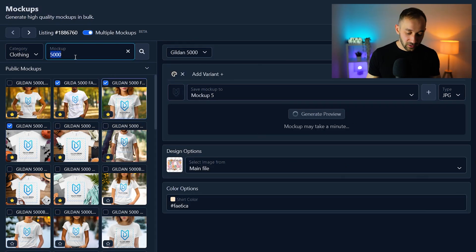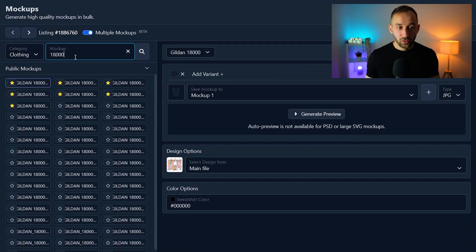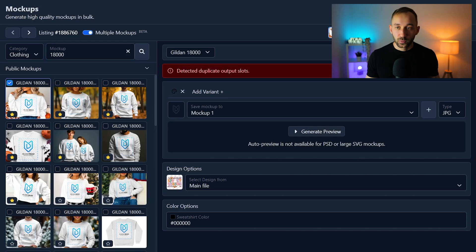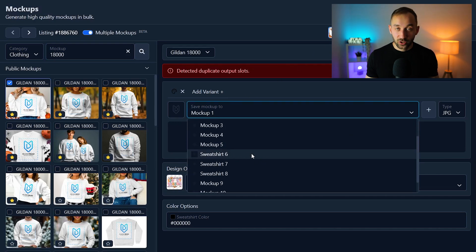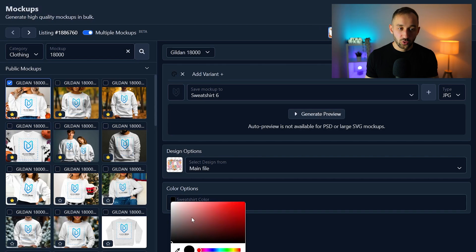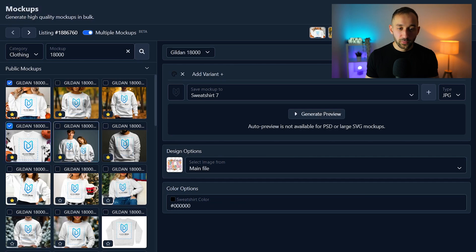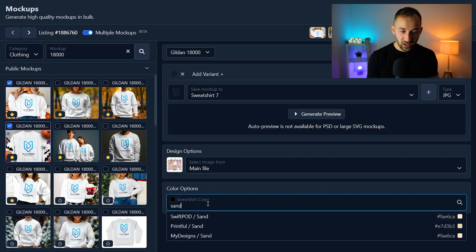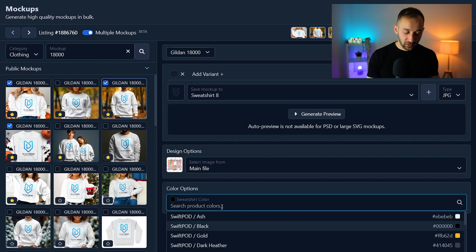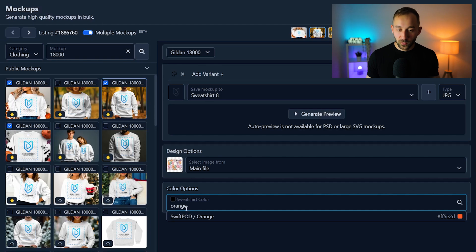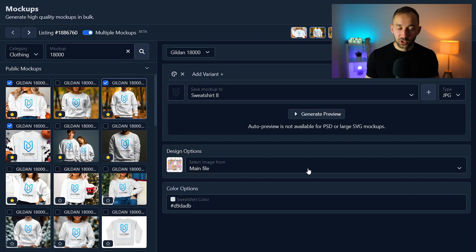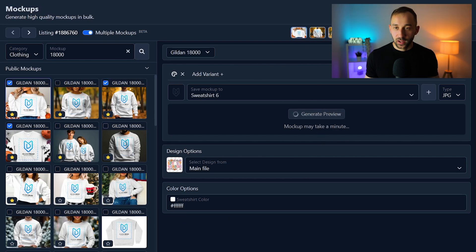While the previews are loading, I'm going to switch to the Gildan 1800 — the other product I want to sell in the same listing. Let's select a few mockups for this one — I like this flat Halloween-themed mockup. Change the output slot to the first sweatshirt slot — that's why I renamed them earlier to make this step easier. Change the color to white, enable the flat Halloween themed mockup in sand, and also enable a male mockup to showcase it's a unisex product. For color I'll use sport gray, since MyDesigns doesn't have orange for this product.